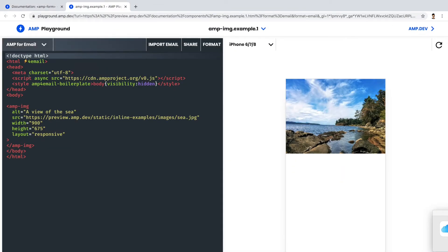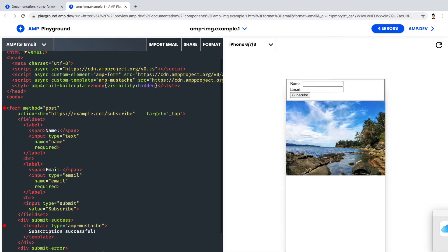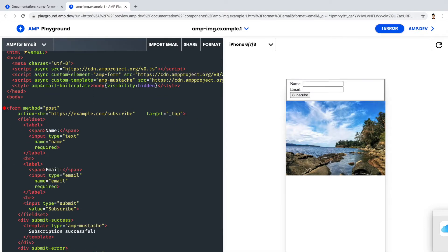Please notice these script tags, presently two script tags are there. Now let's paste the form markup. As soon as you use form markup, thankfully the playground has automatically added the script tag to support the form component.